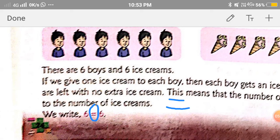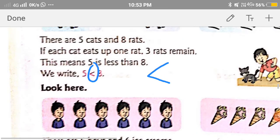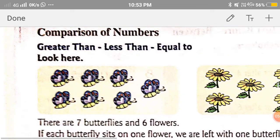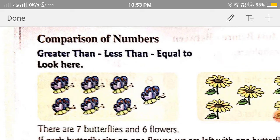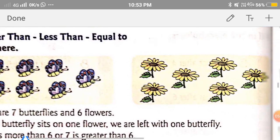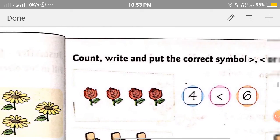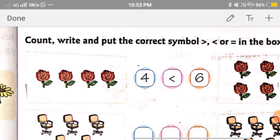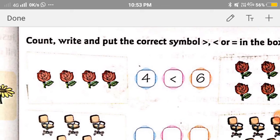So that's all for today. I hope you all have understood how to use the symbol of greater than, less than, and equal to. We will do our exercise in the next session. Till then, stay home, stay healthy. Bye bye.